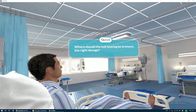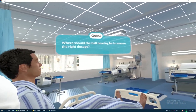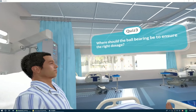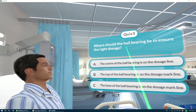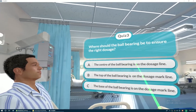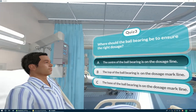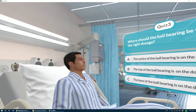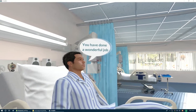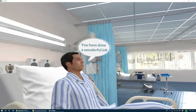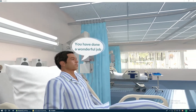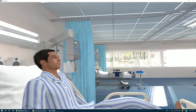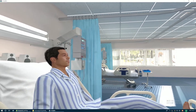Where should the ball bearing be to ensure the right dosage? You have done a wonderful job. Moving on.